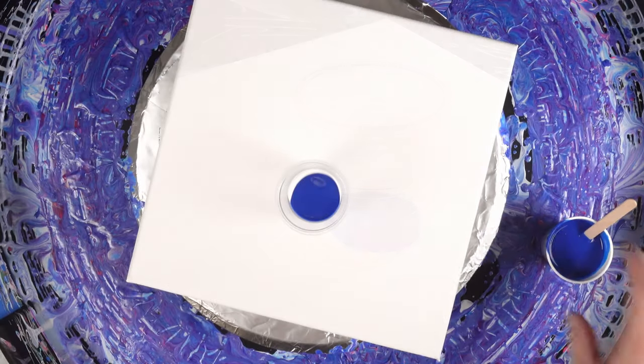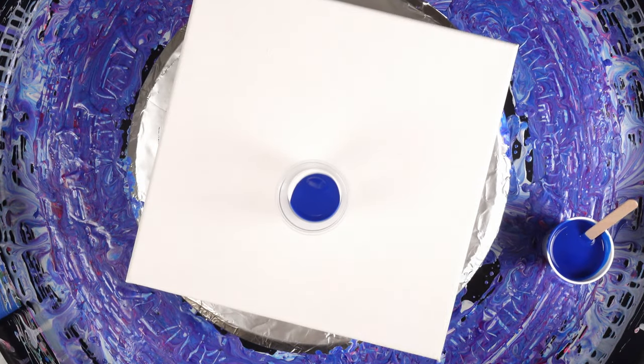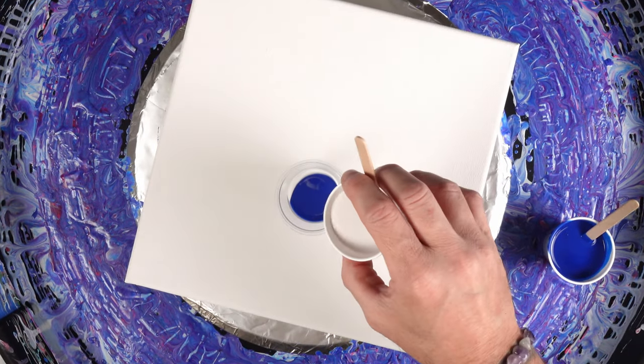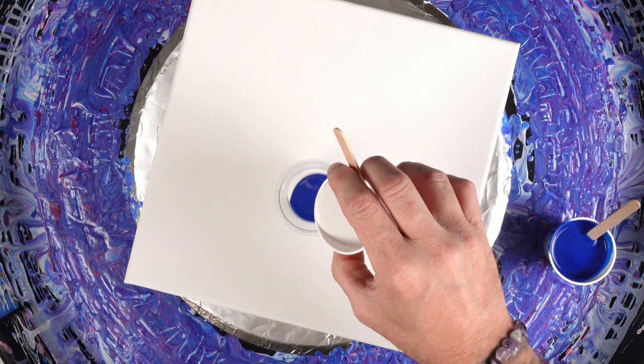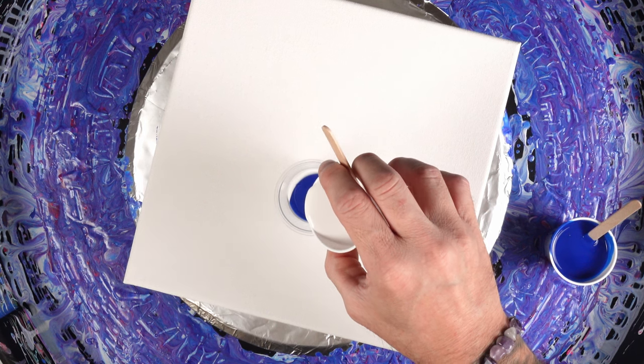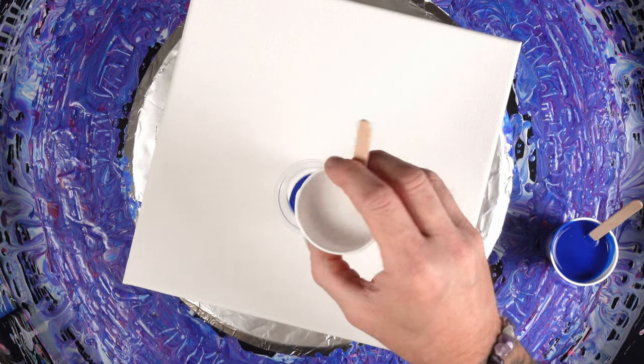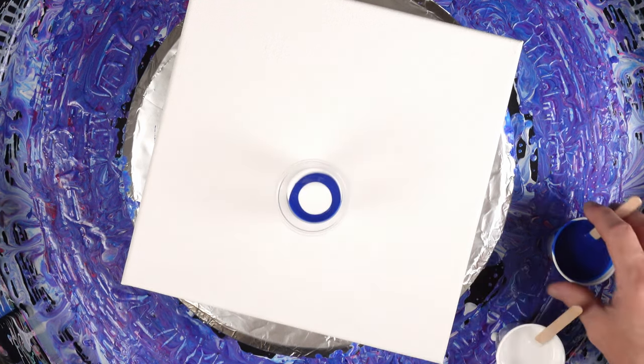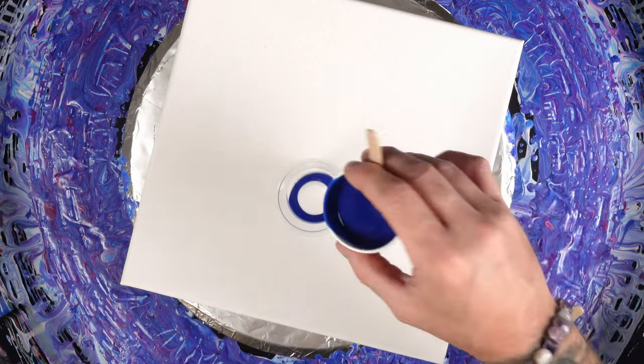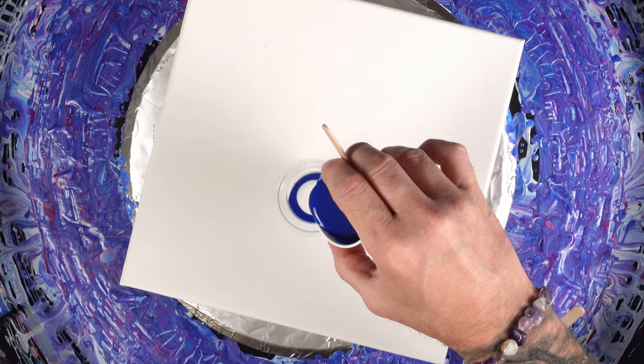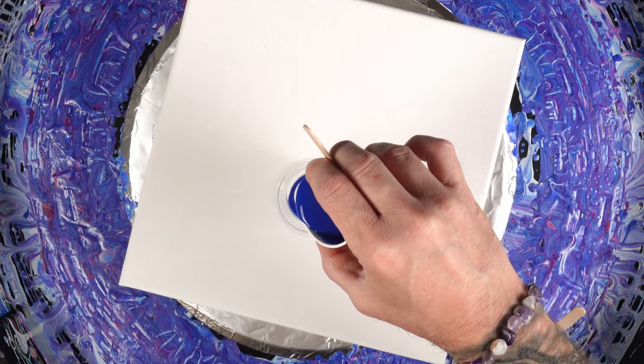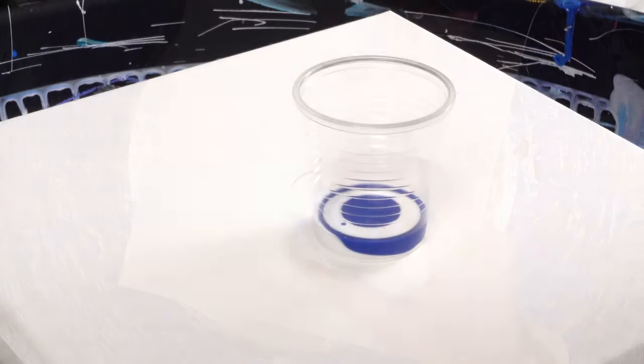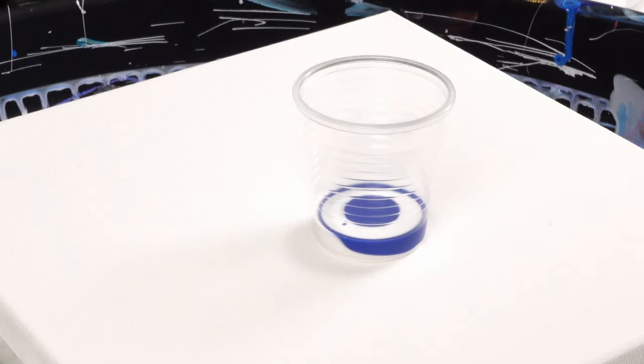So right now we're just doing layers of white and blue and they're going to mix a little bit, and that's okay. All we need is three ounces of paint for this pour.